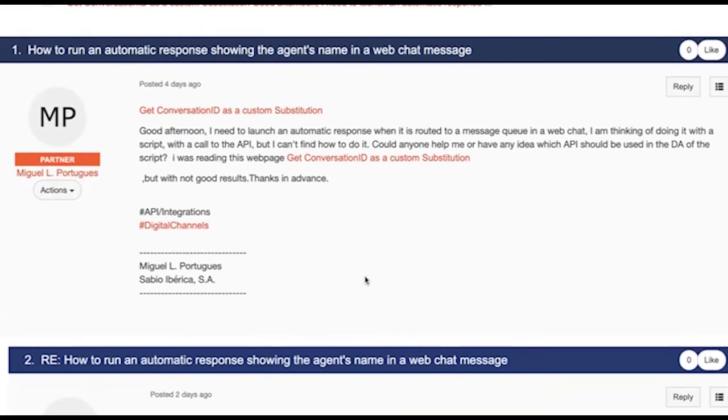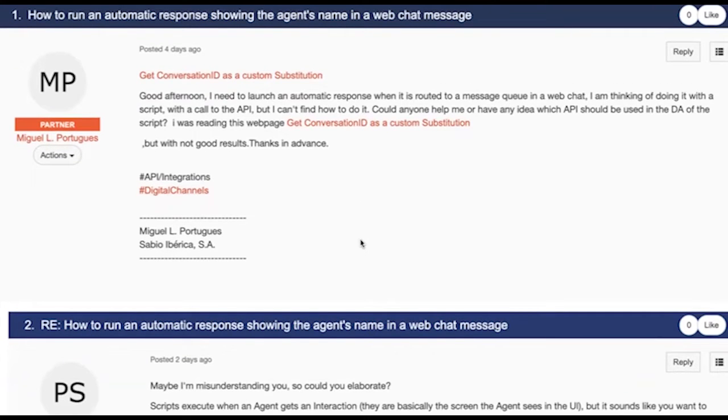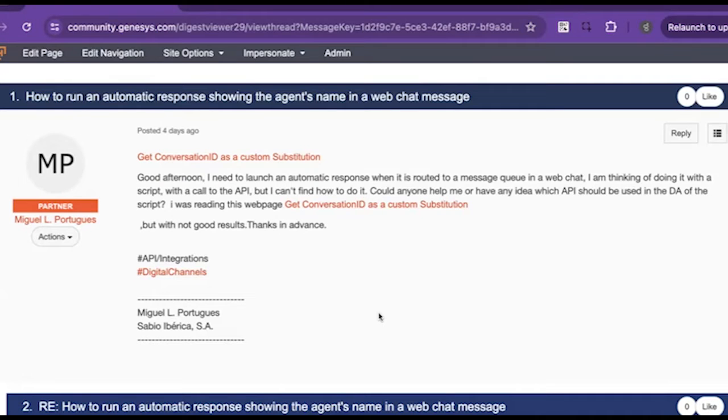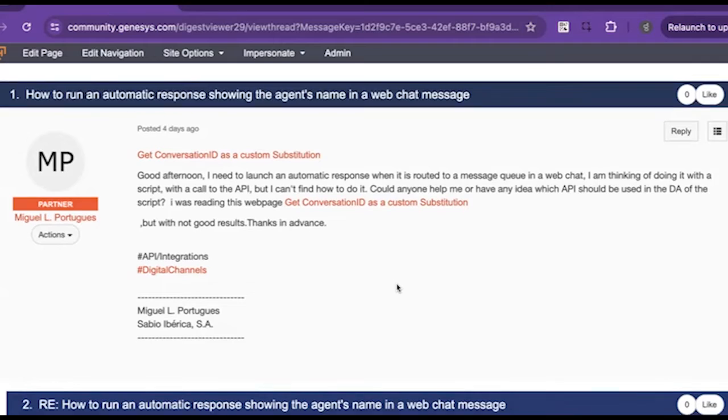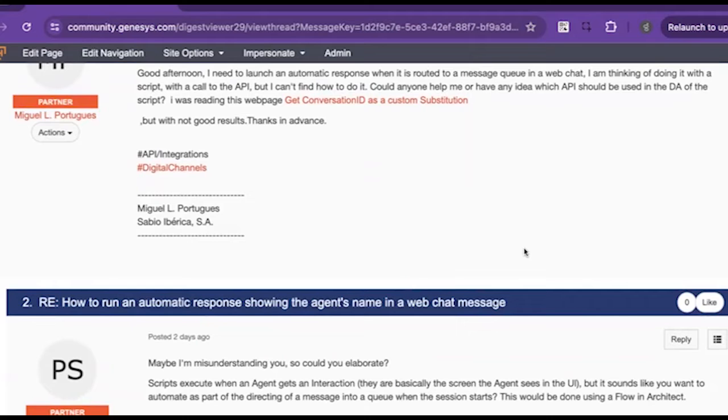Miguel writes, well, first, I guess he shares a get conversation ideas, a custom substitution. And then he writes, good afternoon. I need to launch an automatic response when it is routed to a message queue in a web chat. I am thinking of doing it with a script with a call to the API, but I can't find how to do it. Could anyone help me or does anyone have any ideas which API should be used in the DA of the script? He was reading the get conversation ideas, a custom substitution article, but he could not find many good results. Paul, good friend of the show asked maybe for a few more details, but Joes, when I ran this question by you, it sounded like you may have an idea of what Miguel is looking for.